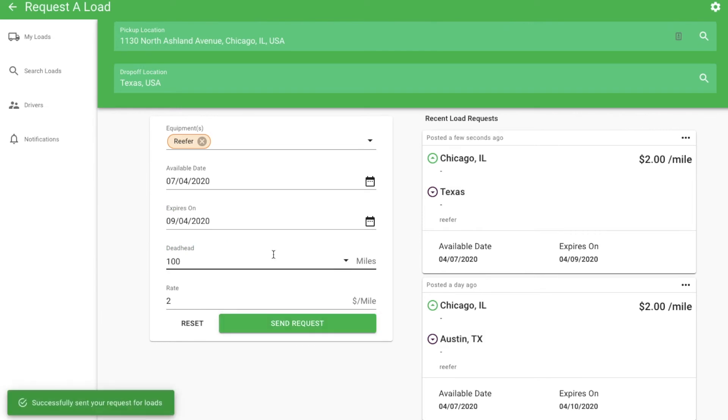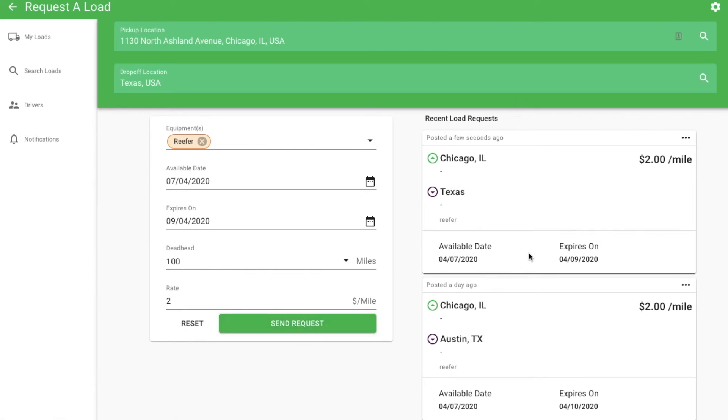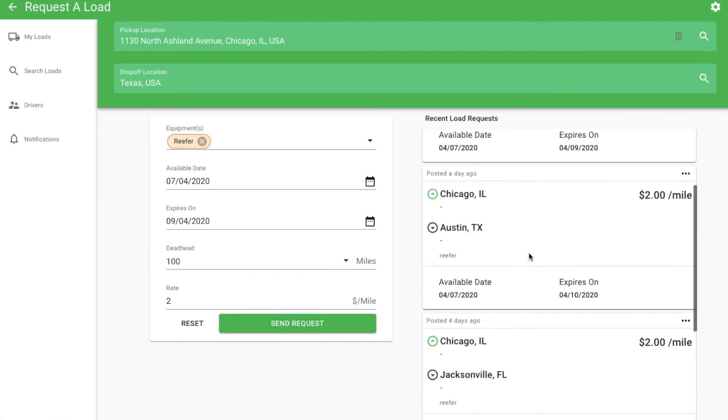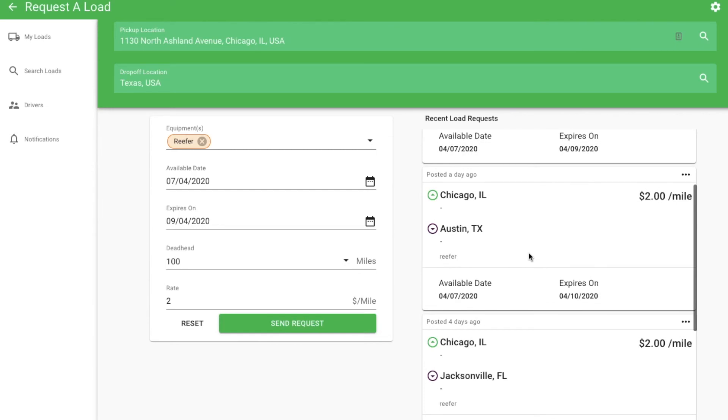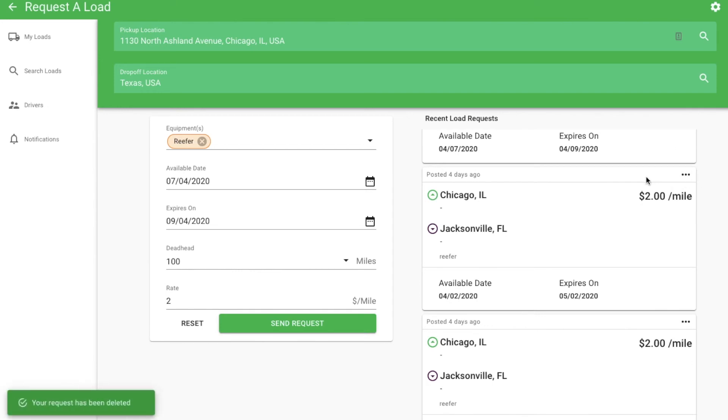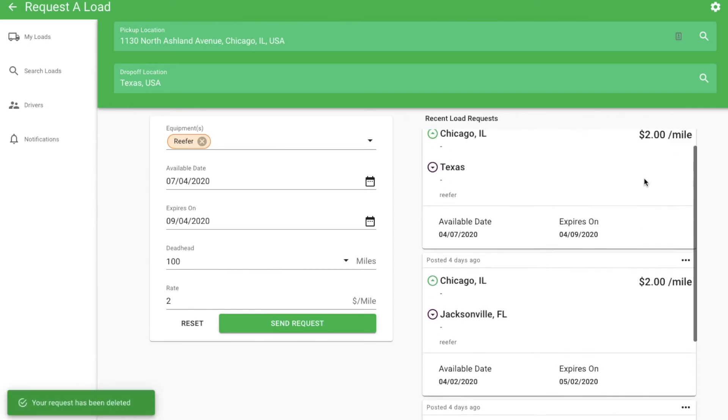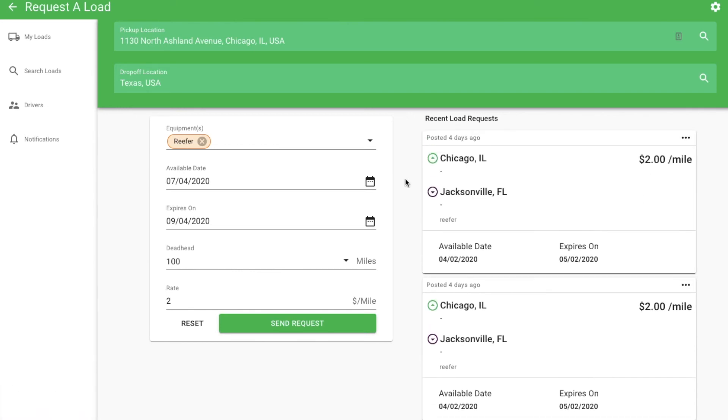When you send this request, it will show on the right-hand side of this page along with your current active requests. If you found a load, you can delete the request by clicking the three dots in the top right corner. Clicking the back arrow in the top right corner takes you back to the driver page.